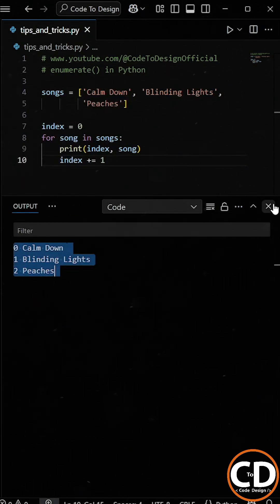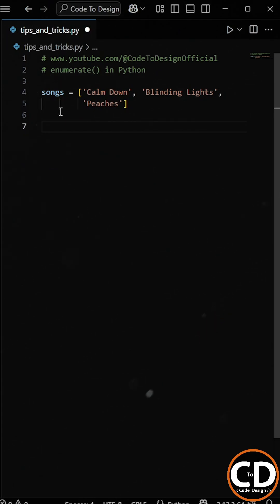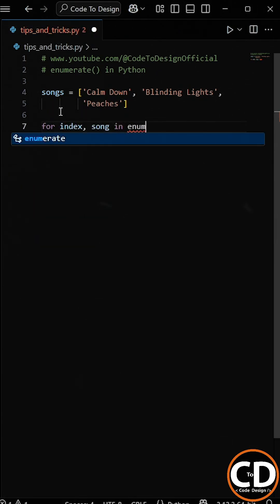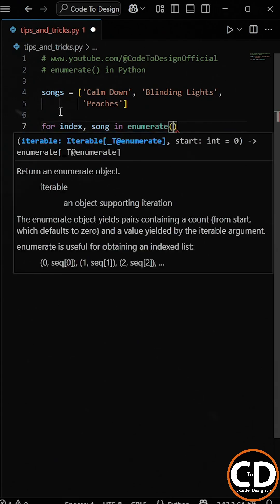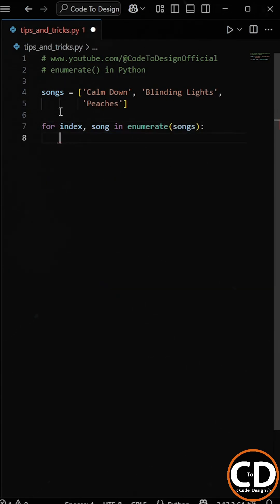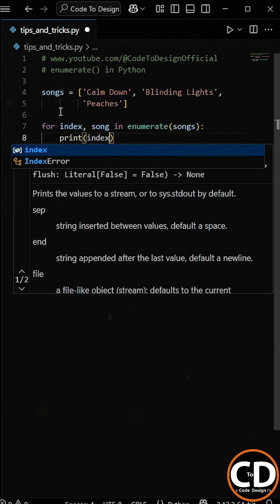Now let's simplify it using the enumerate function. So we write: for index, song in enumerate(), and then pass the songs list as the parameter, and then we will print both the index and the song.